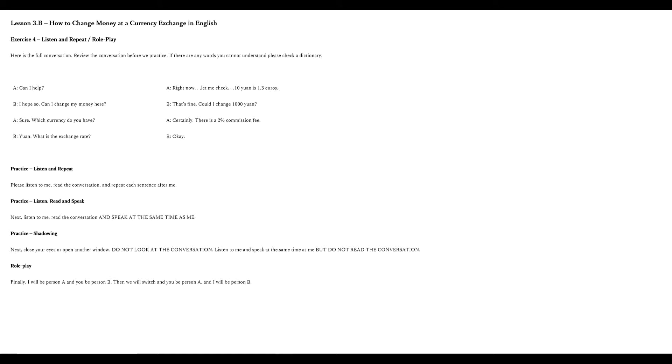Let's do some listen and repeat and some roleplay practice. Here is the full conversation below. Please review the conversation before we practice. If there are any words that you cannot understand, pause the video and check a dictionary. Are you ready to continue? The first practice section we will do is listen and repeat. Please listen to me, read the conversation and repeat each sentence after me. I say and then you say. Are you ready? Let's begin.